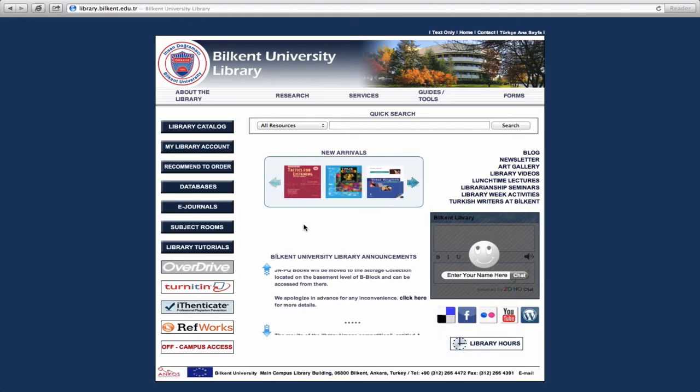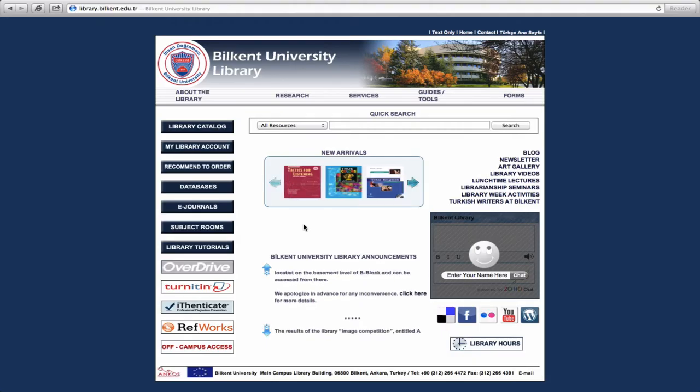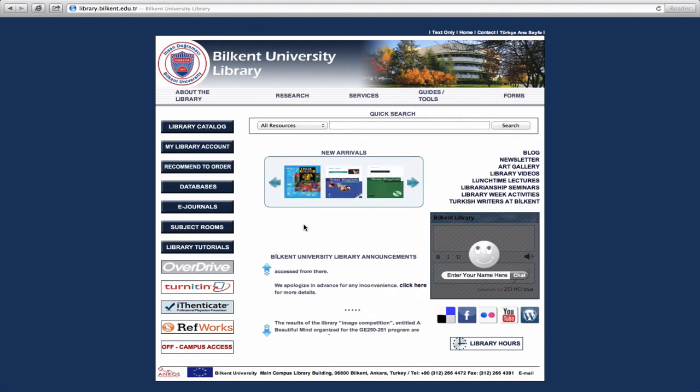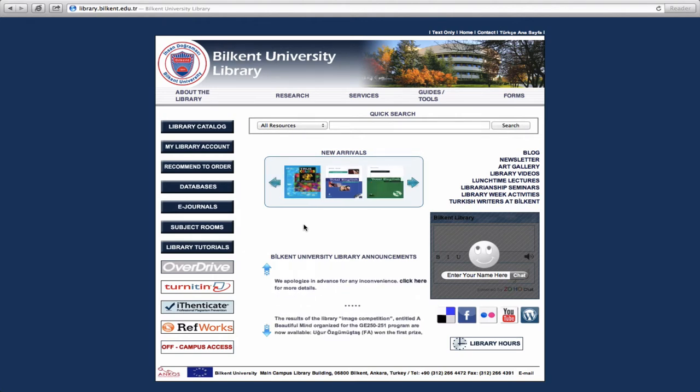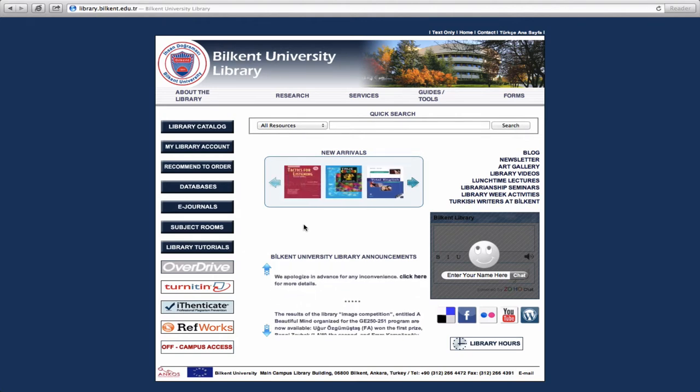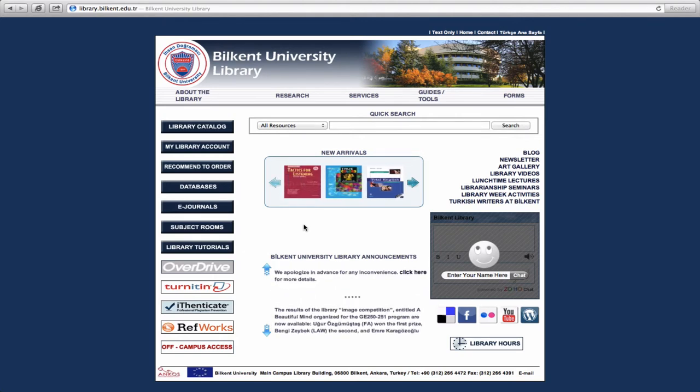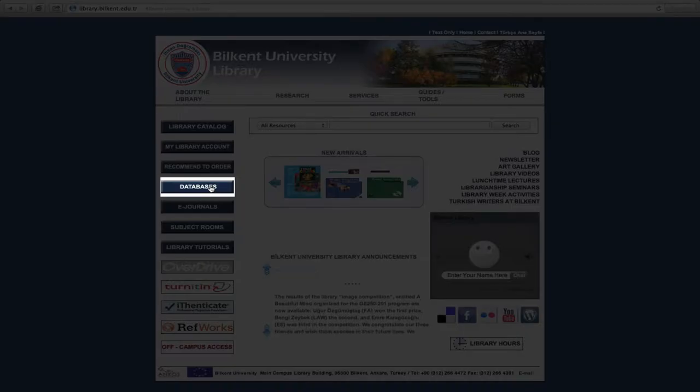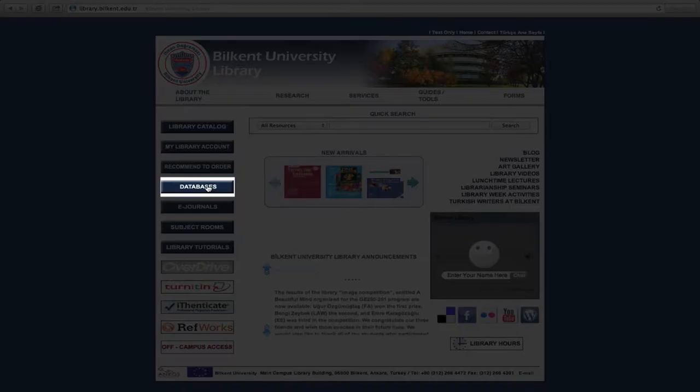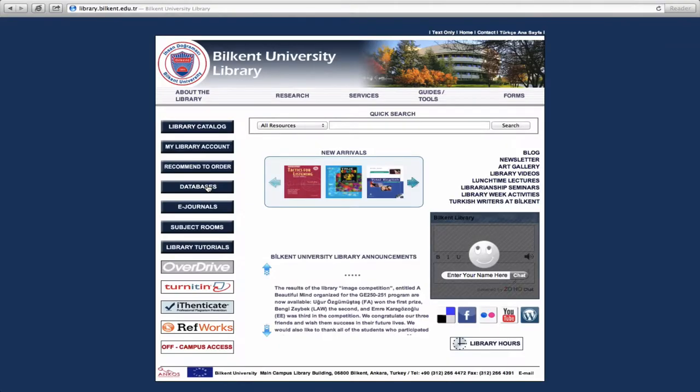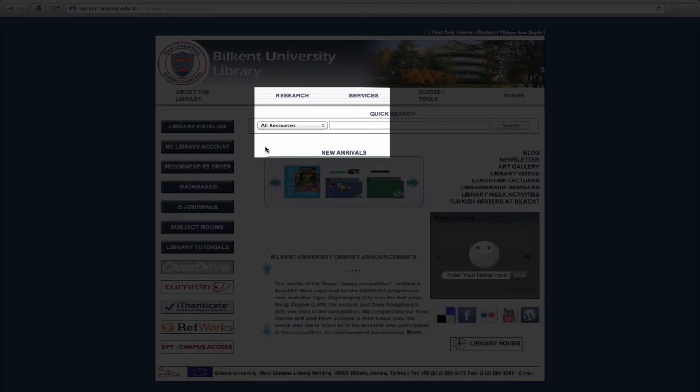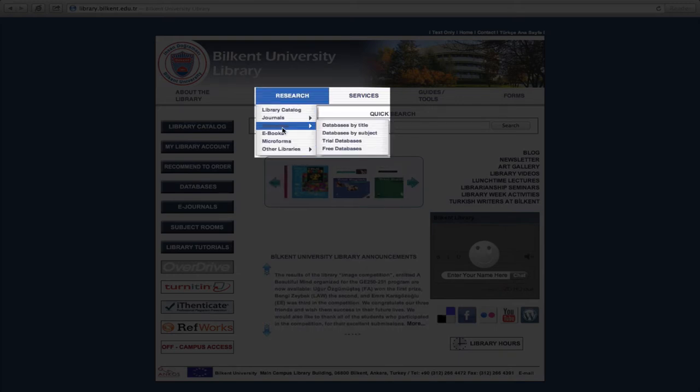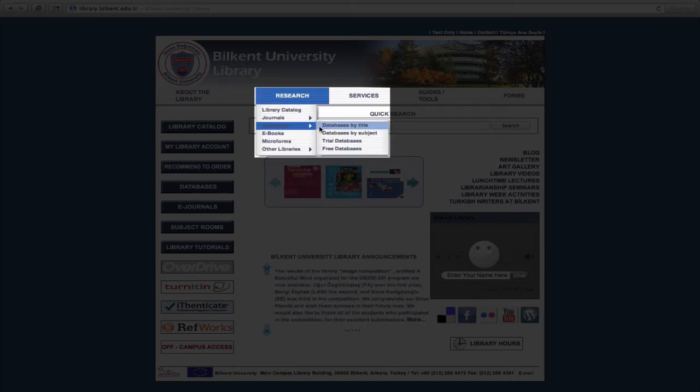In order to reach the databases, please go to the library's homepage. From here, databases can be accessed either by clicking on the Databases button on the left-hand side of the screen, or by selecting Databases from the pull-down menu labelled Research.